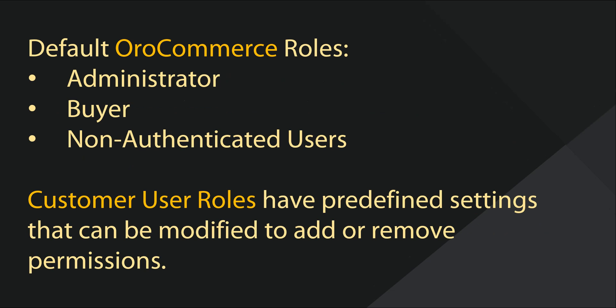The following roles are predefined and available for every customer user by default: Administrator, Buyer, and Non-Authenticated User.